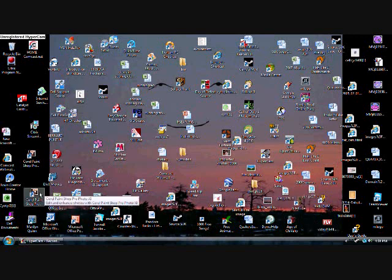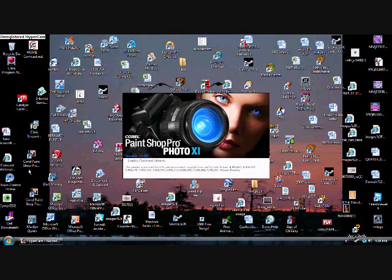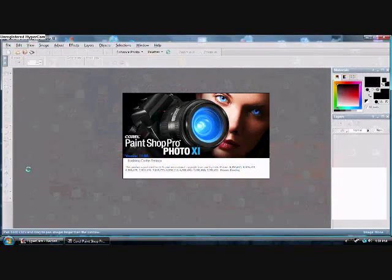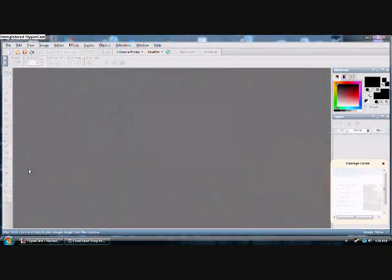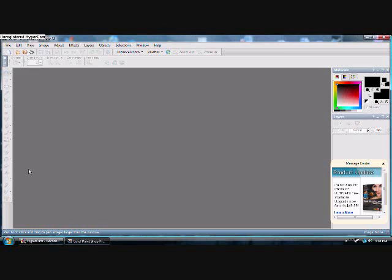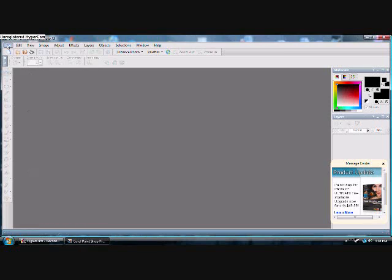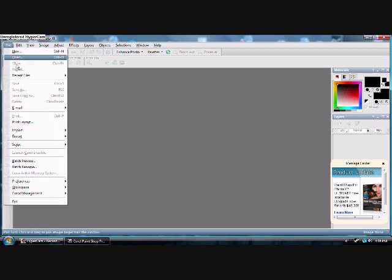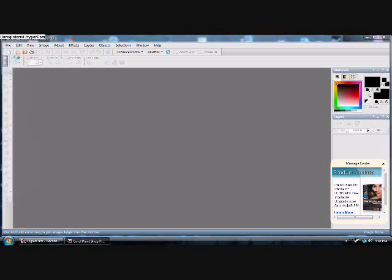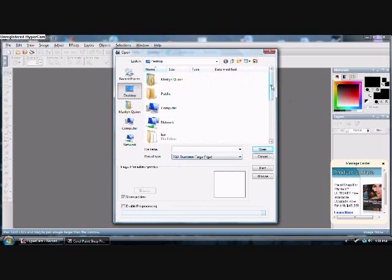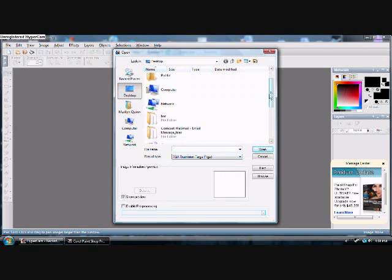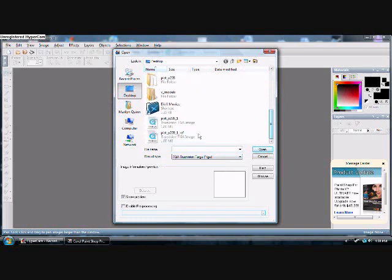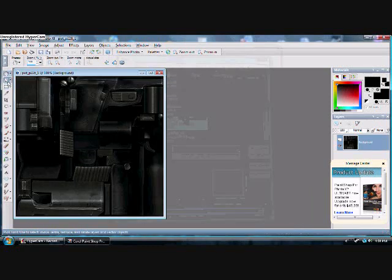And now go on your favorite editing program. I use Corel PaintShop Pro. Just let it load. Now file open and go to desktop. Look for target only cause that's what I exported it as a target.